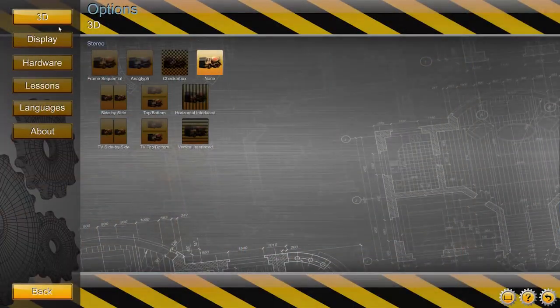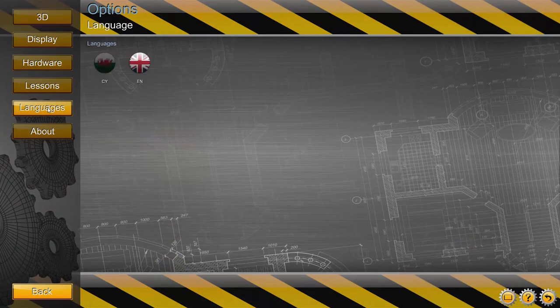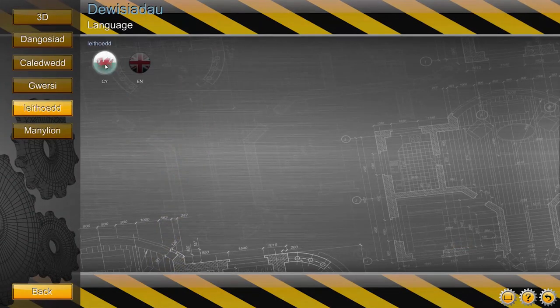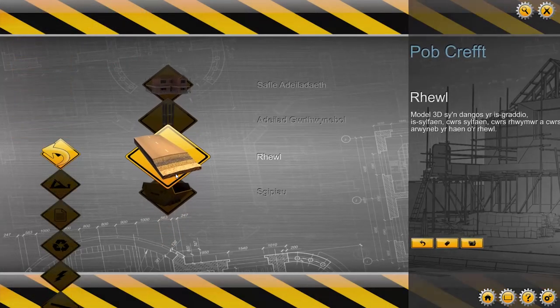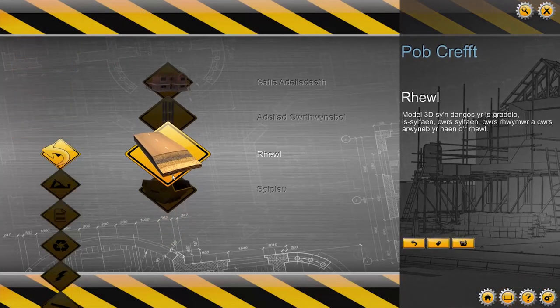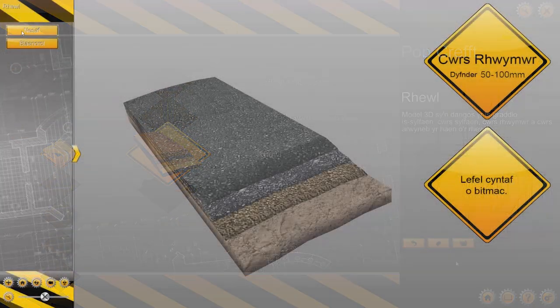Before I go, I just wanted to let you know about one of the special features in our software. All our lessons are completely bilingual, so no matter your learning preferences, we have it covered.